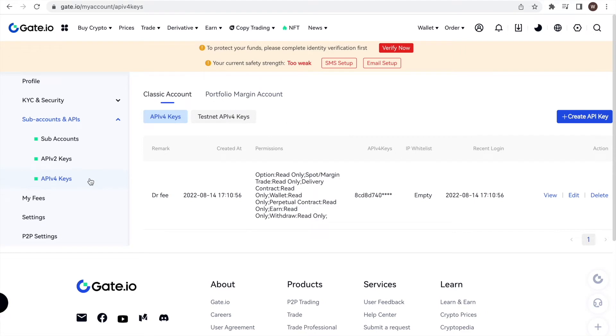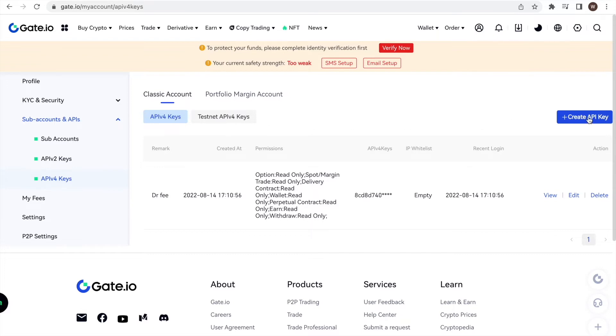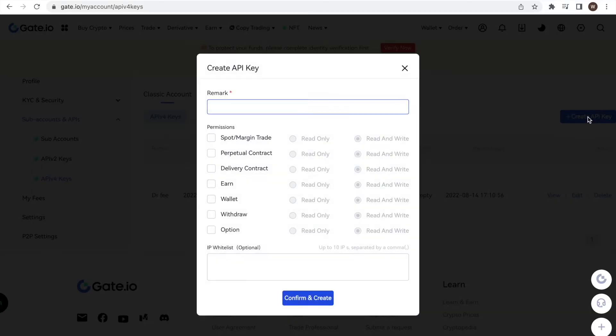If you haven't created an API key beforehand, this page should be empty. To create our API key and secret, we choose classic account and API v4 keys and then click create API key on the right.